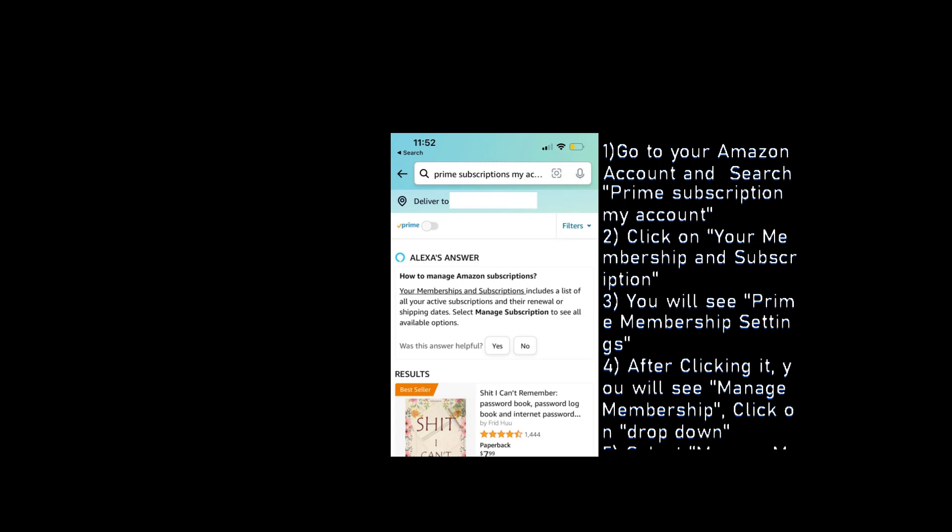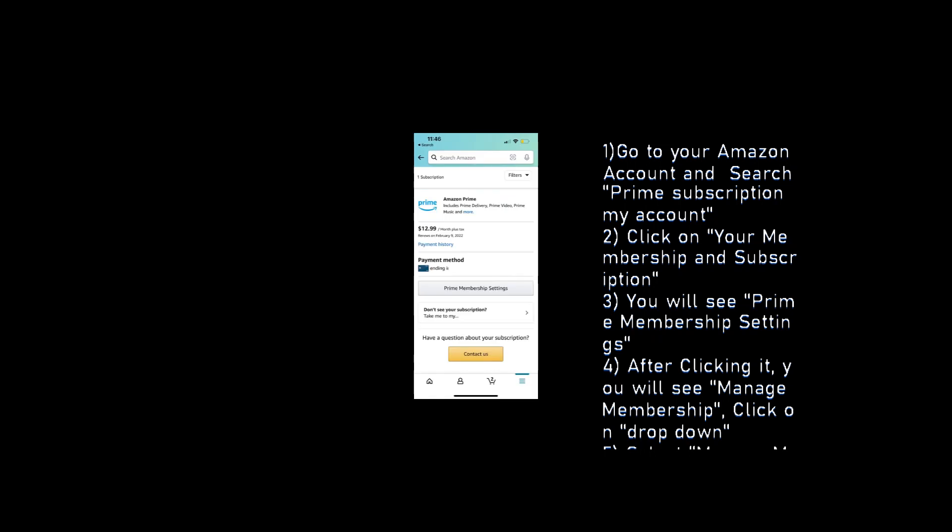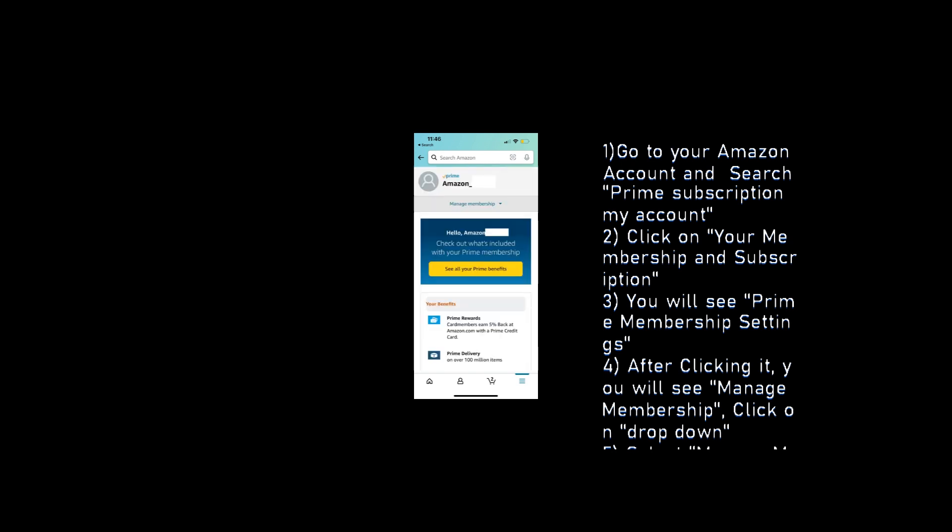Go to your Amazon account and search Prime Subscription My Account. Click on your membership and subscription. You will see Prime Membership settings. After clicking it, you will see Manage Membership. Click on drop-down.